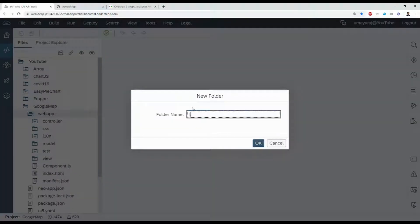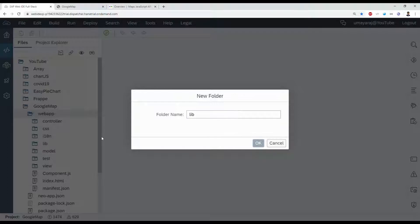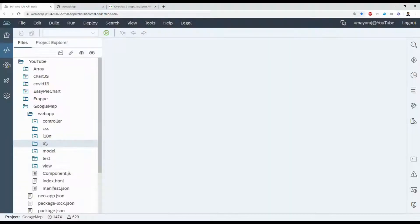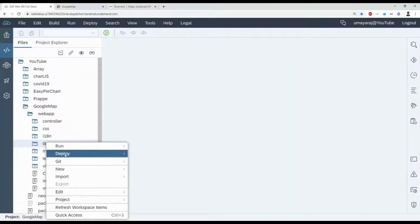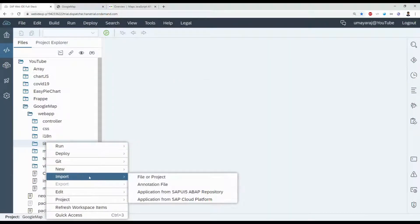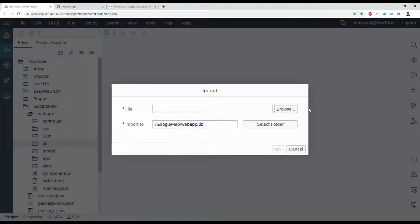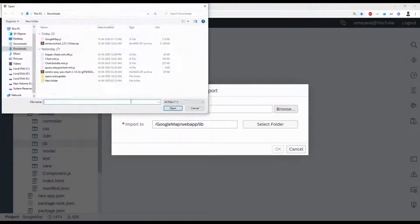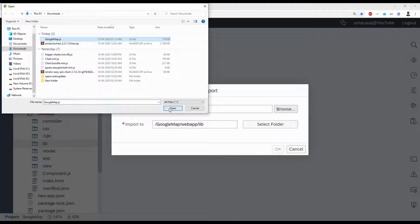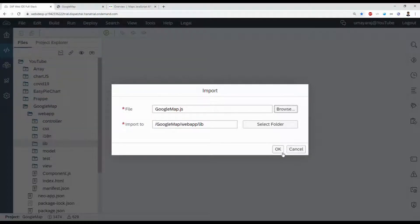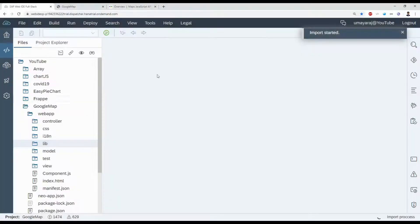Shorthand lib. Then import that file to the project and browse. GoogleMap.js. Click okay.